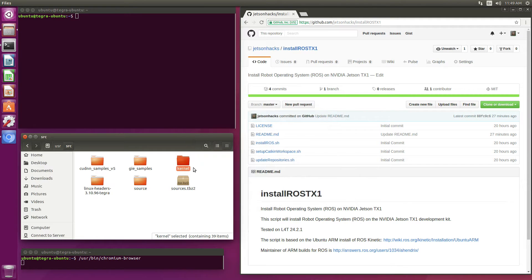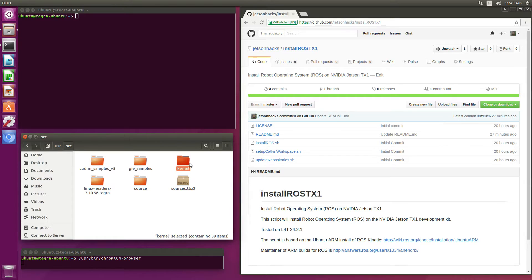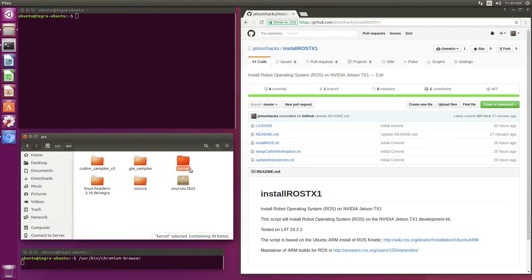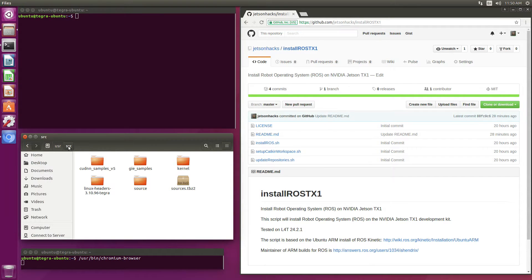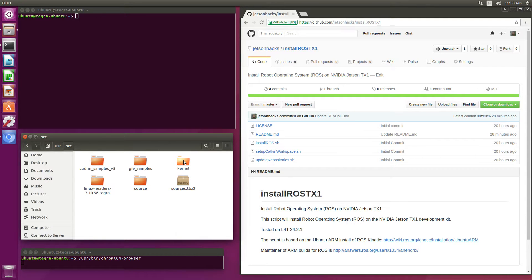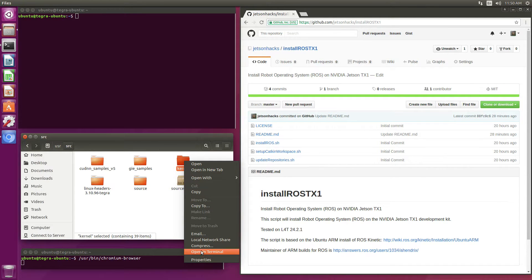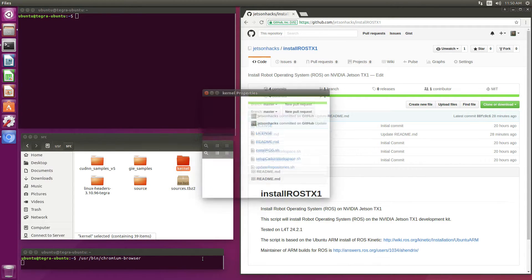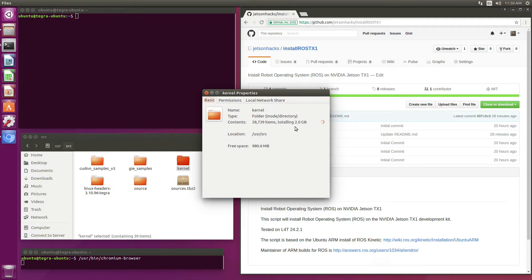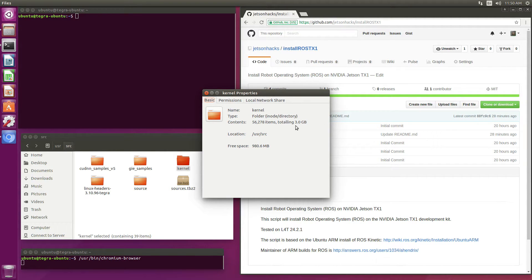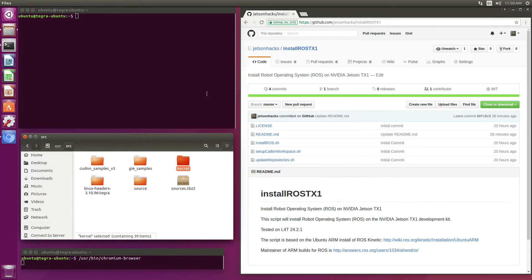As you recall, during the custom builds, we download the kernel sources and build them in this directory, user source. If we look at the kernel folder in the user source directory where we downloaded the sources and built the kernel, we can see that it takes up about three gigabytes worth of space. We don't need that during normal operation, so we can delete it.